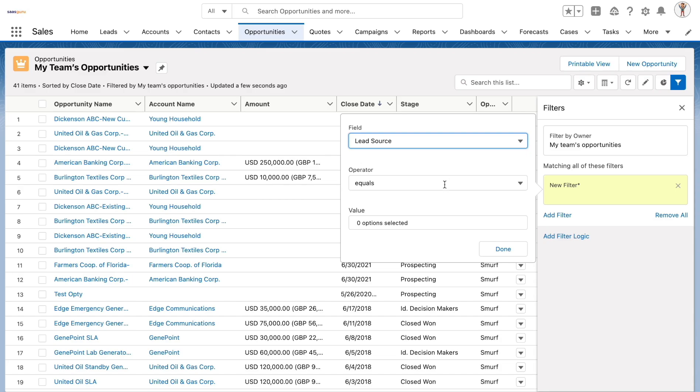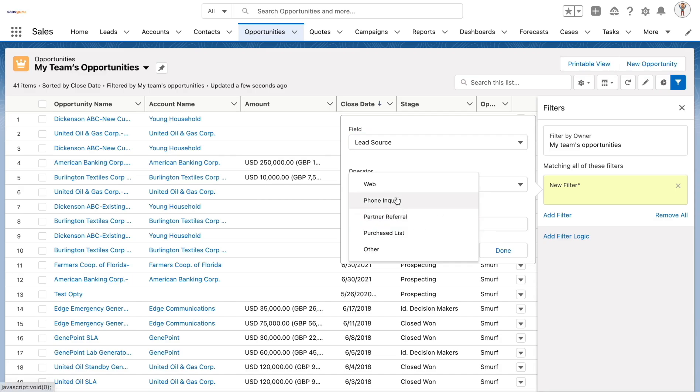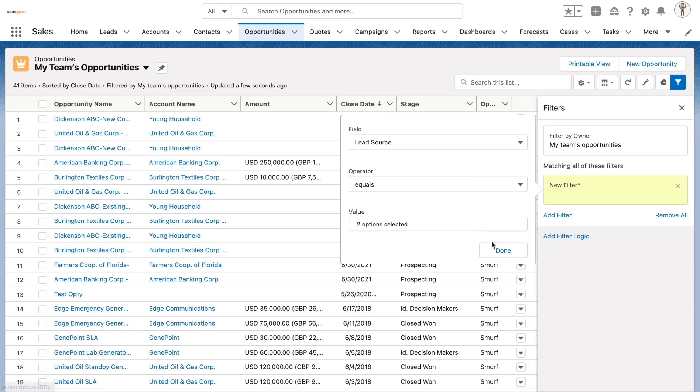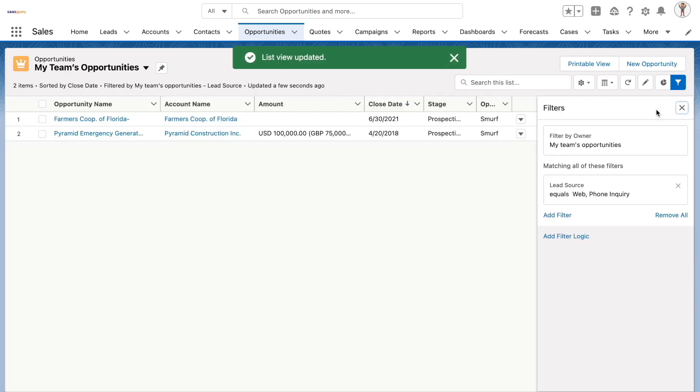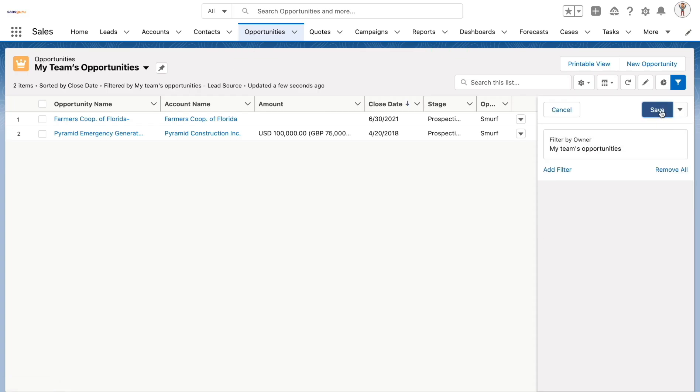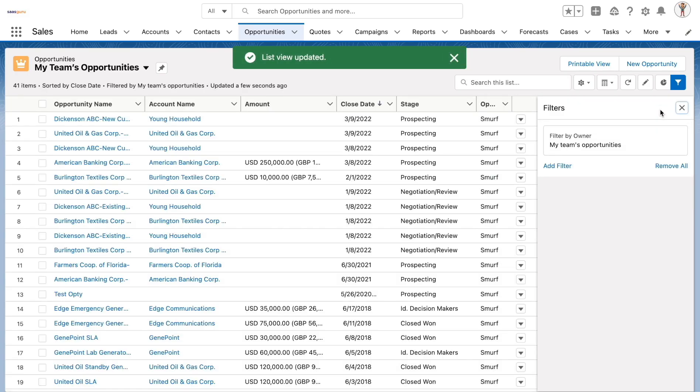For example, if you want to view opportunities that were sourced from phone inquiries and web, you can choose both the options and apply filter to that list view. You can easily remove the filters at any given point in time.